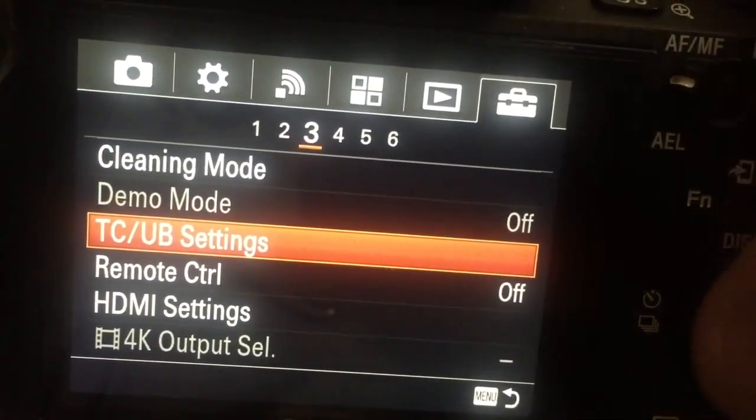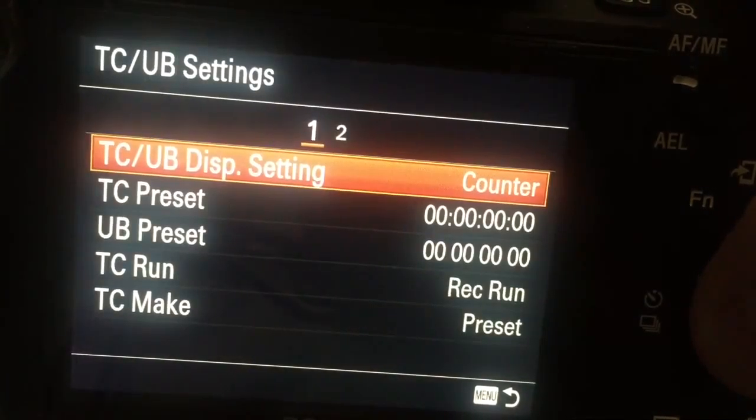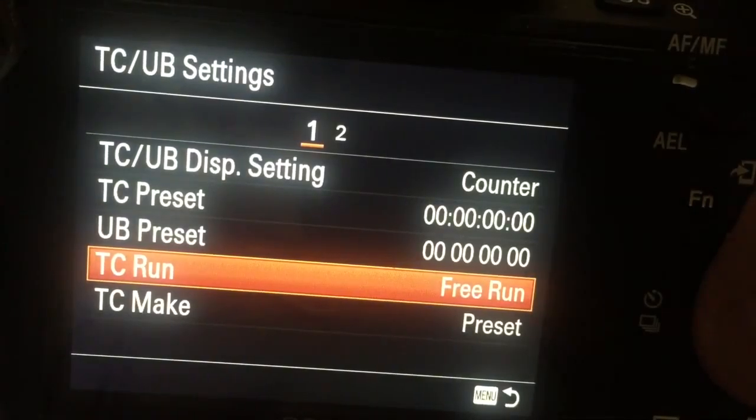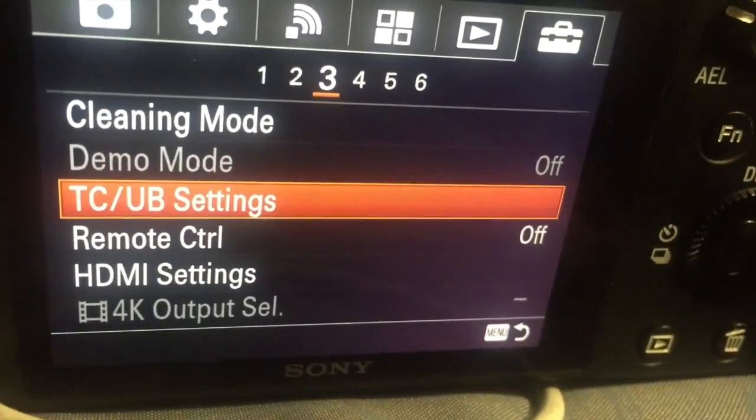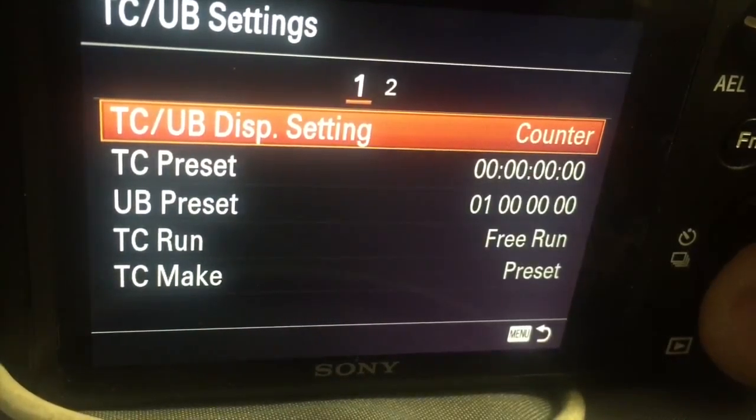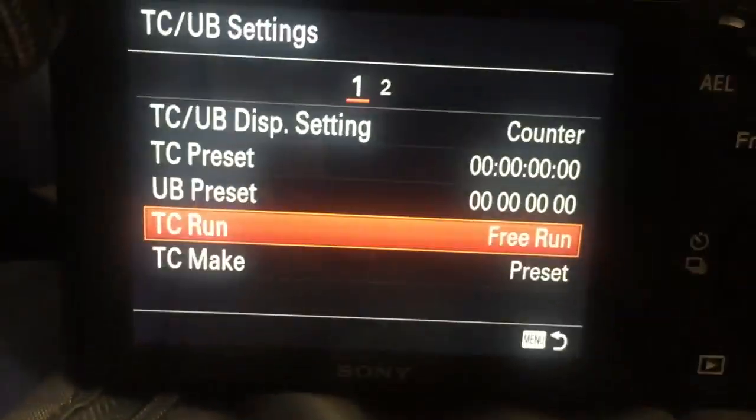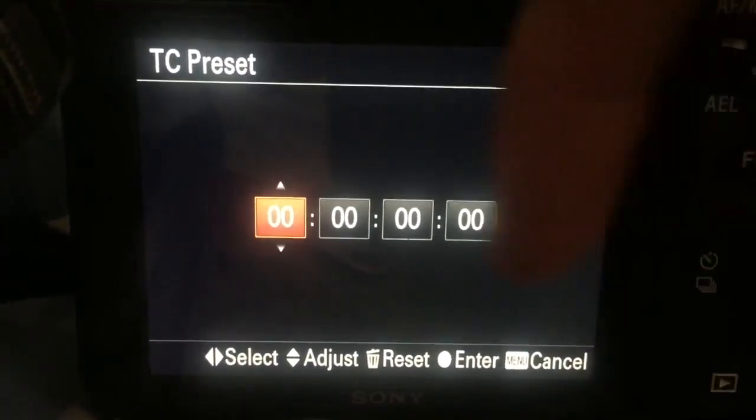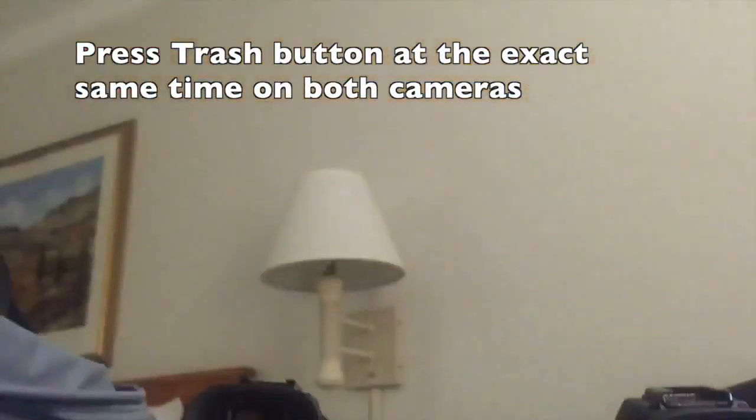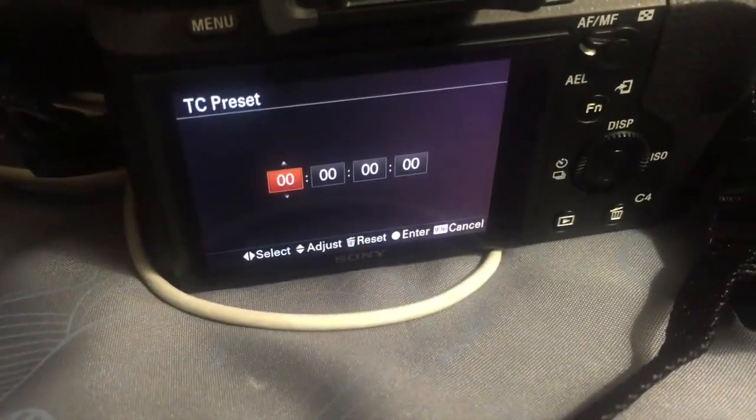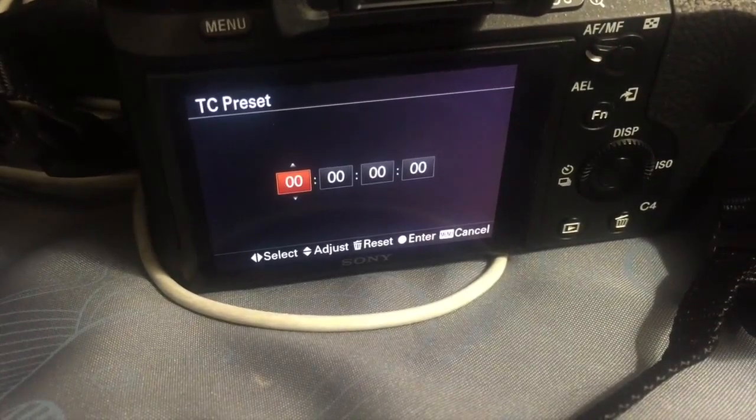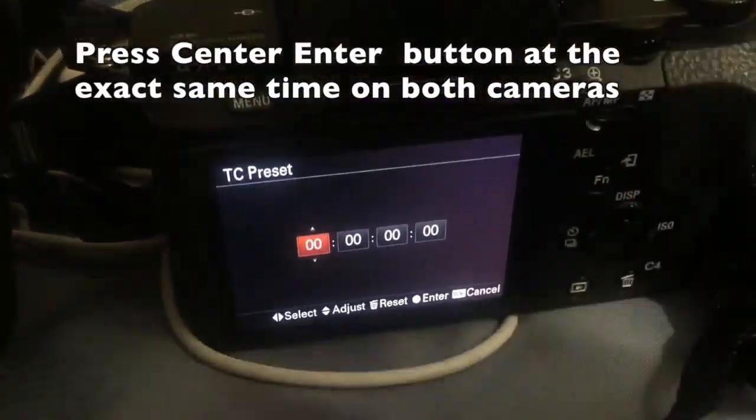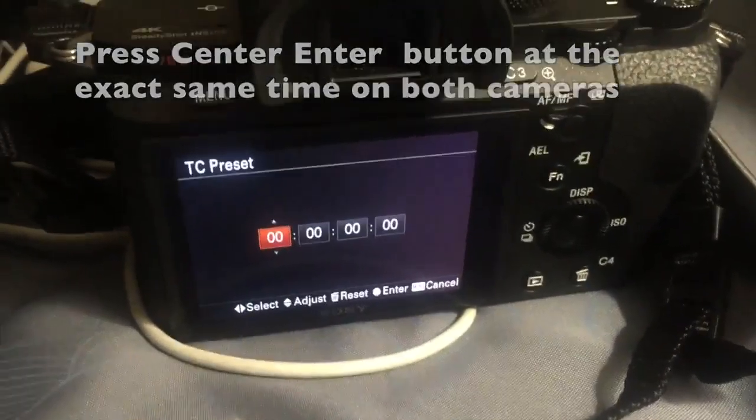Okay on the toolbox page three there is TC/UB settings. Go in there and change the time code run to free run, done that on this other camera as well. Let's reset and try to sync up these two cameras. So go to TC preset which we want to set to zero now and we're going to, you see it says reset, hit the trash button. So this is what I do, it's good enough. Once you do that it doesn't actually show you any message. To leave this screen you're going to hit enter the middle circle button. You also need to hit that button at the same time.